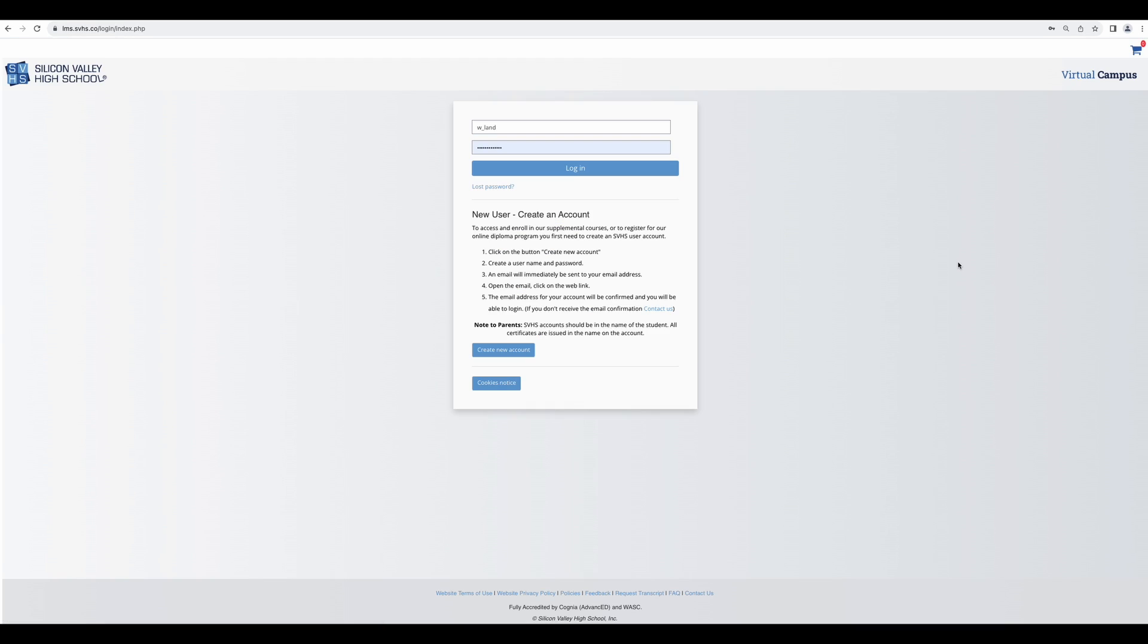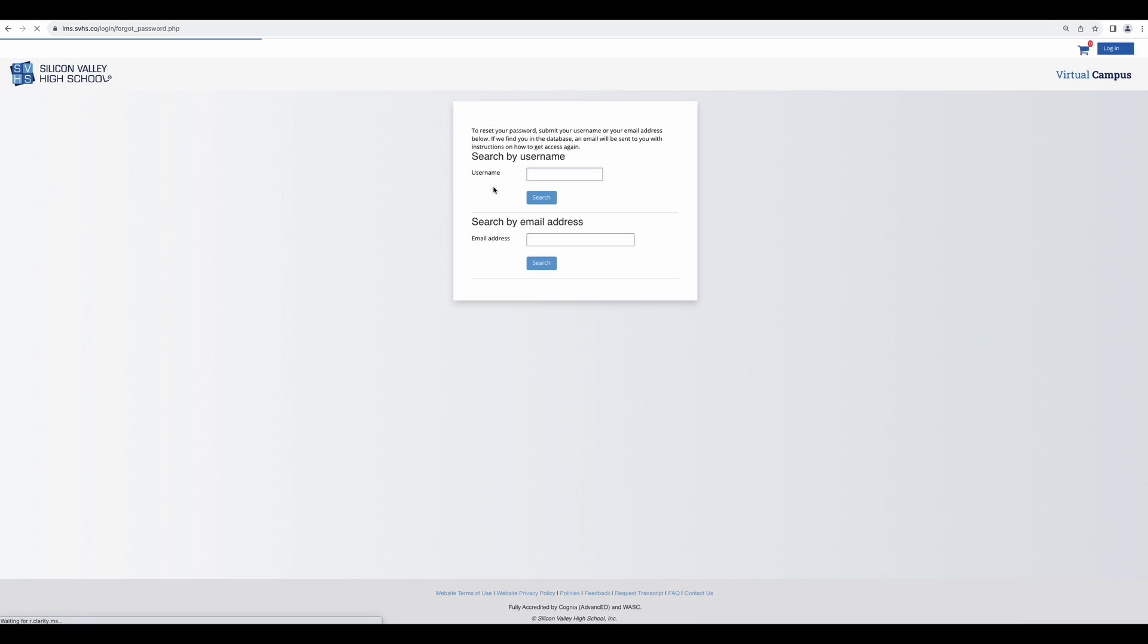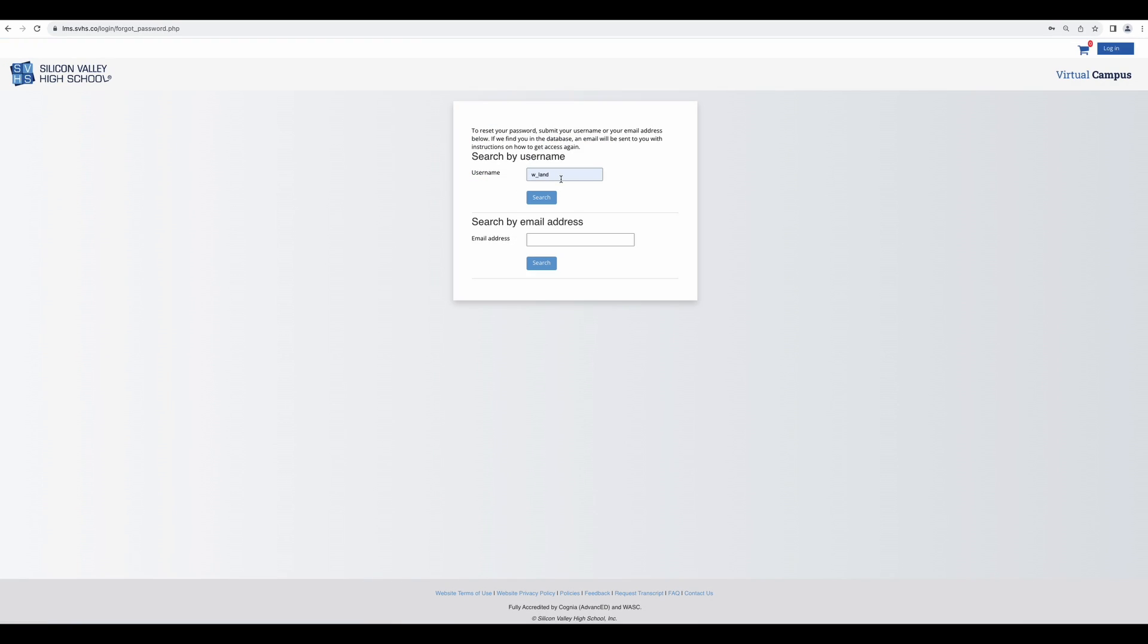Here you will enter the username and password that you used when creating your account. If you ever lose this information, please use this lost password link. You can search for your account by either username or, if you don't remember that, email address. Once you click search, it will send you an email with a link to change your password and in the body of the email you will find your username.